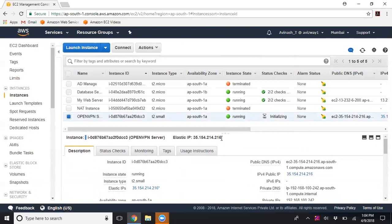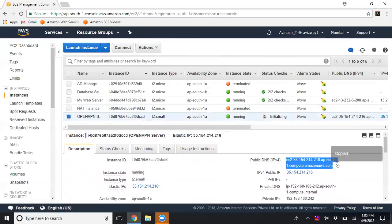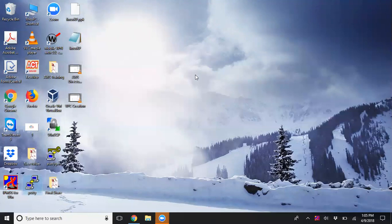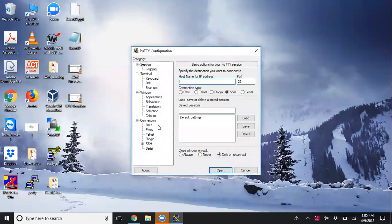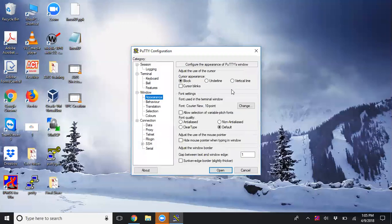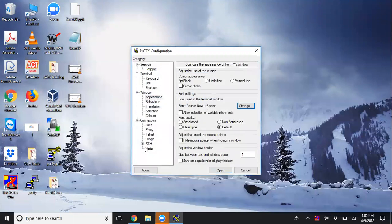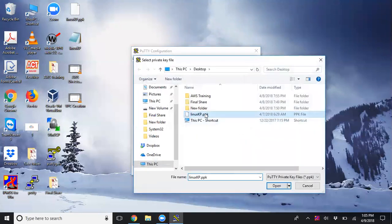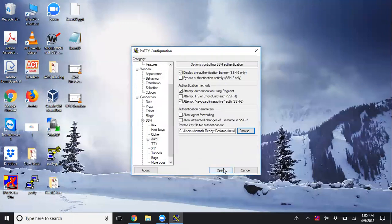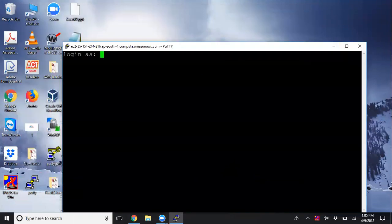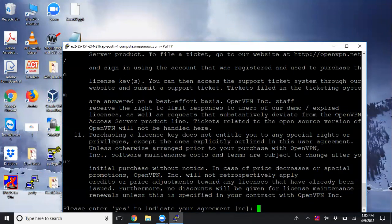Let me grab the public DNS and use PuTTY to connect. Here's PuTTY - I'll enter the hostname and increase the font size. Under Connection, under SSH, browse for the PPK file, then click Open. It's asking for a login username. The default username is 'openvpnas'. I've logged in successfully.